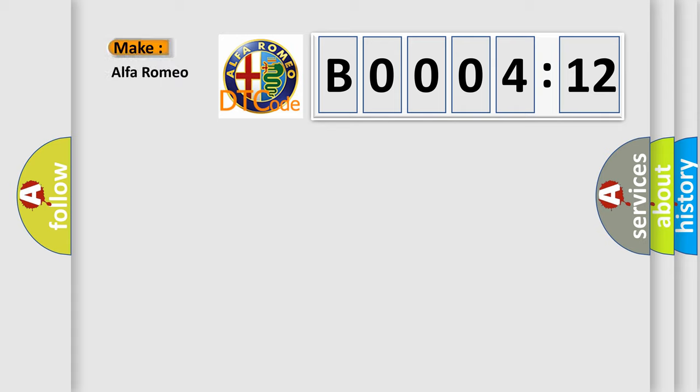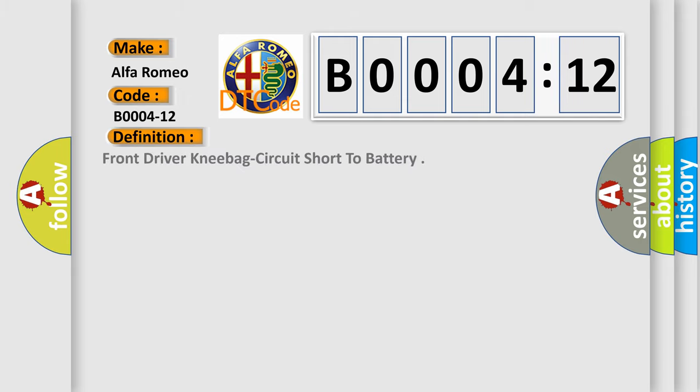So, what does the diagnostic trouble code B0004-12 interpret specifically? Alfa Romeo, car manufacturers.